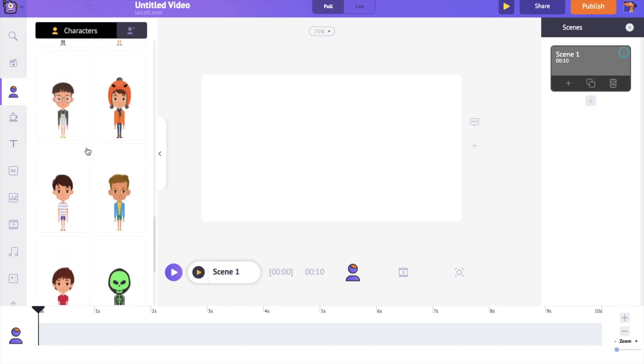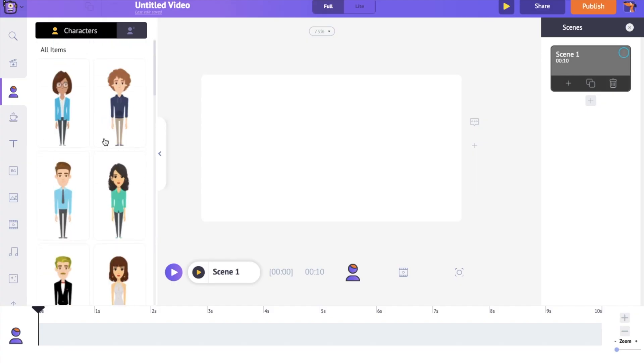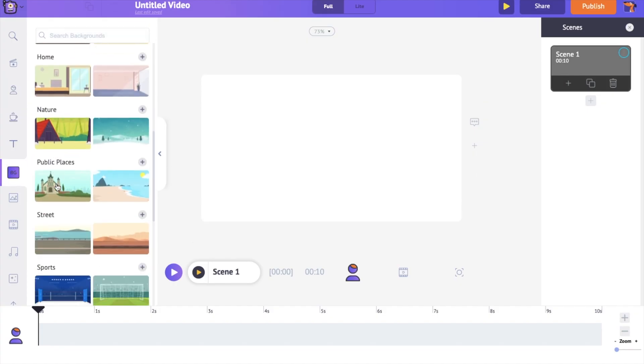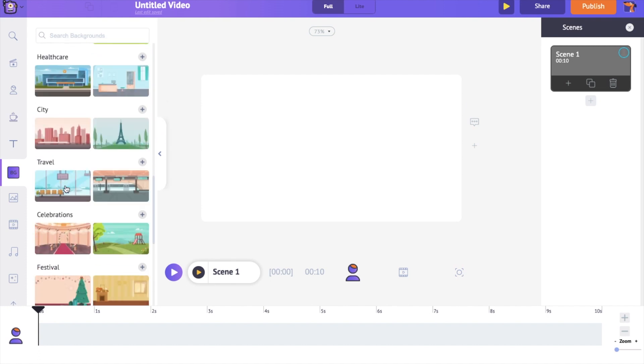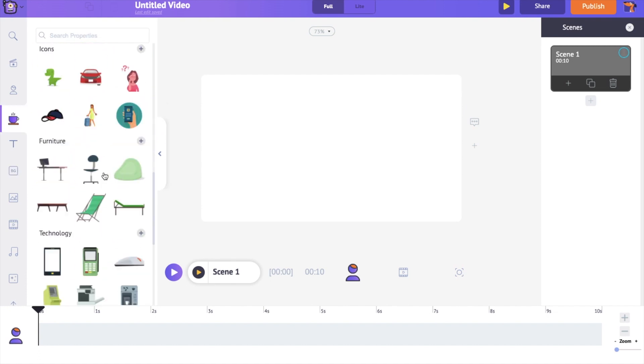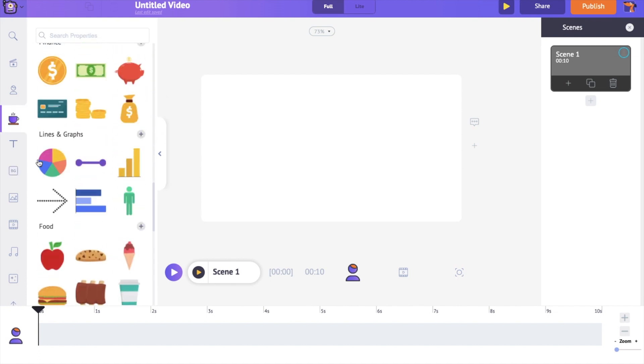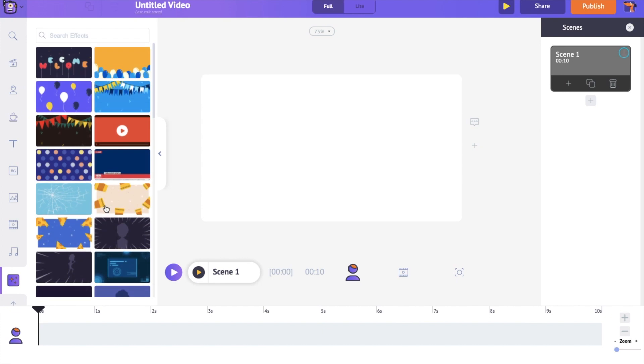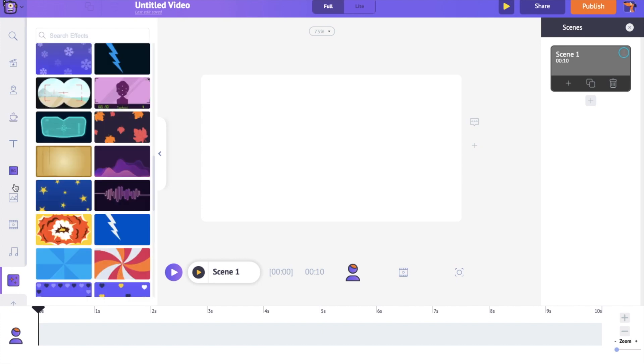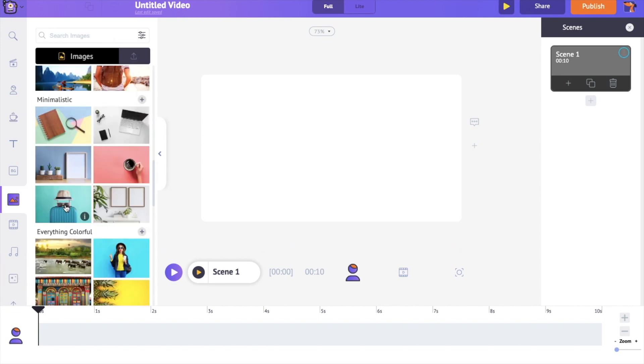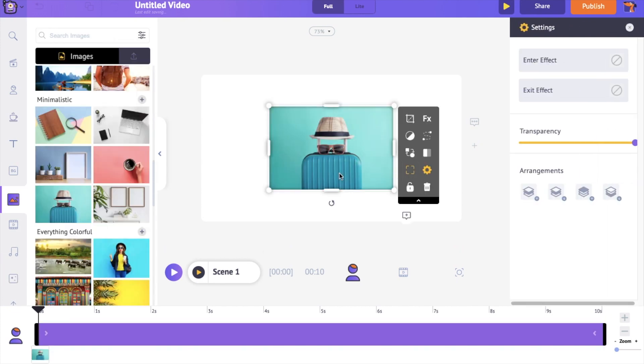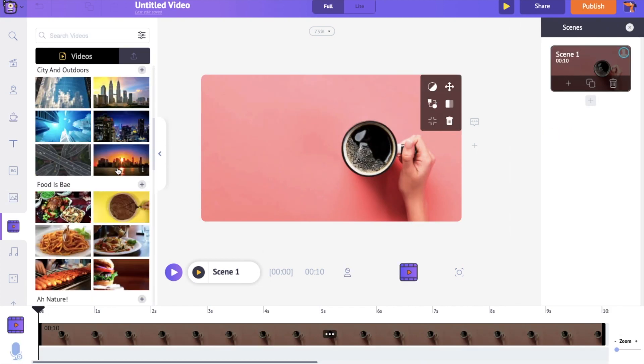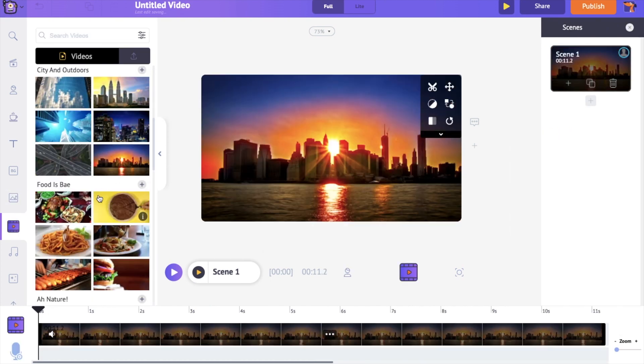To create an animation video, you need more than just characters. You need backgrounds, objects that are part of the environment, text animations, special effects, transitions, images, and videos. You can find more than 100 million such stock assets inside the library of Animaker.